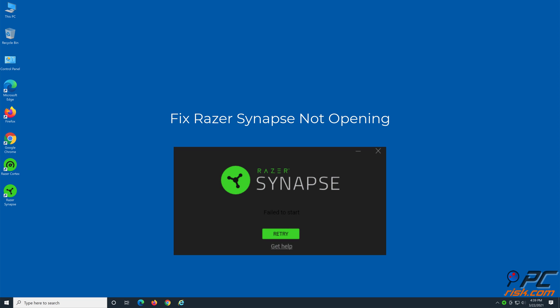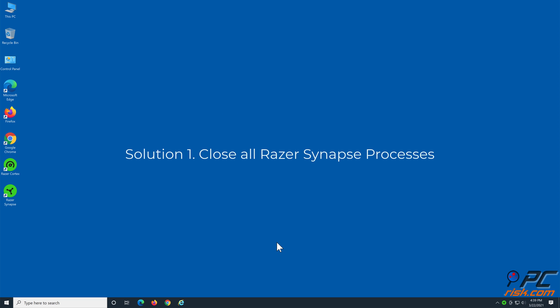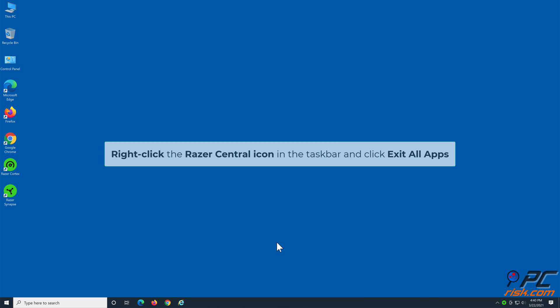Fix Razer Synapse not opening. Solution 1: Close all Razer Synapse processes. Right-click the Razer Central icon in the taskbar and click Exit All Apps.